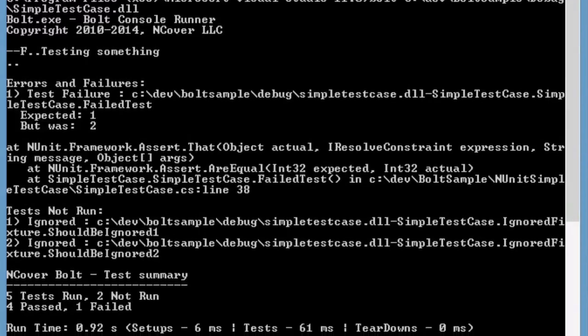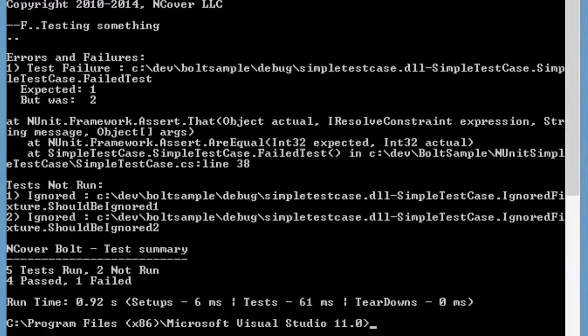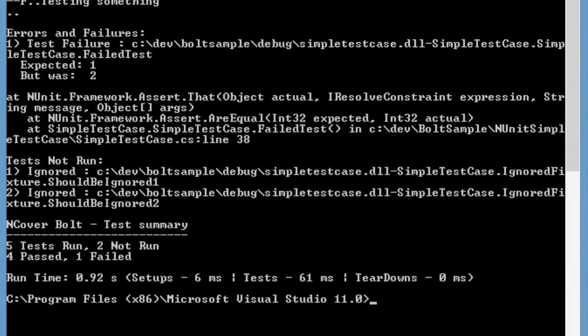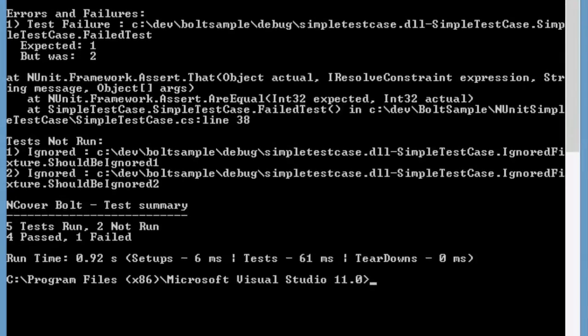The number of tests failed, ignored, and passed will all be printed, along with the testing, setup, and teardown times.